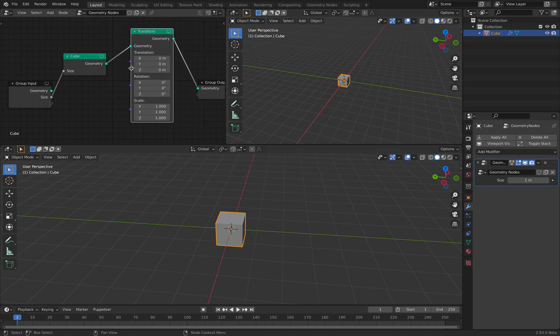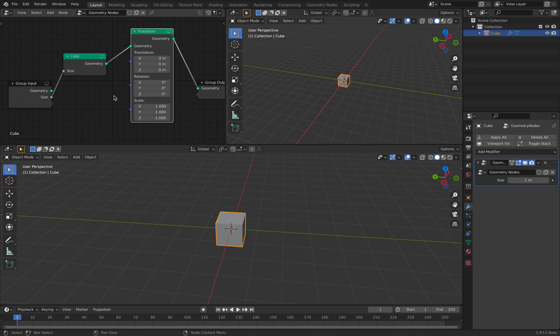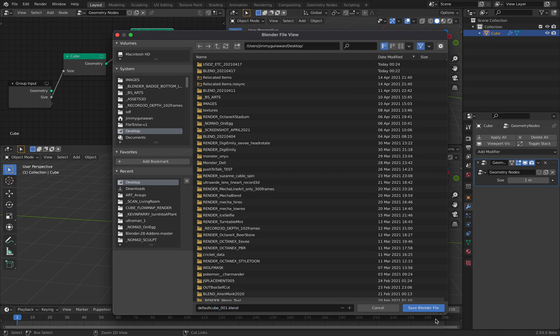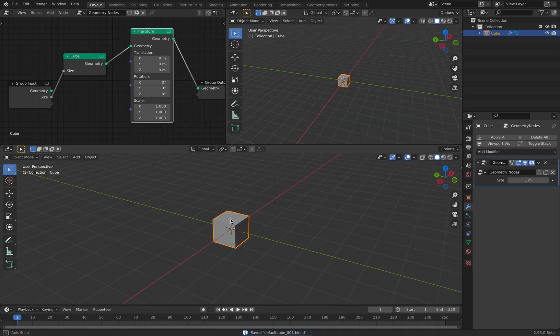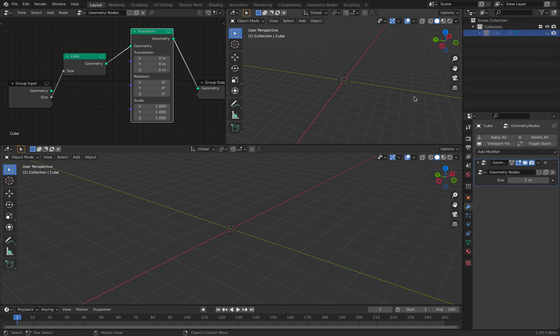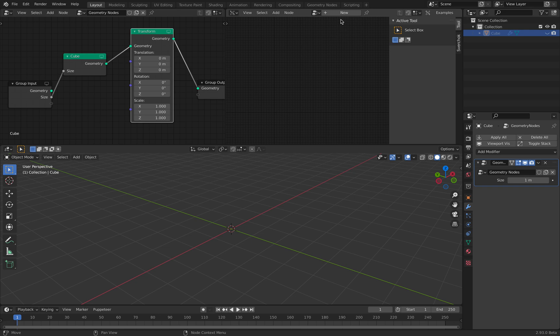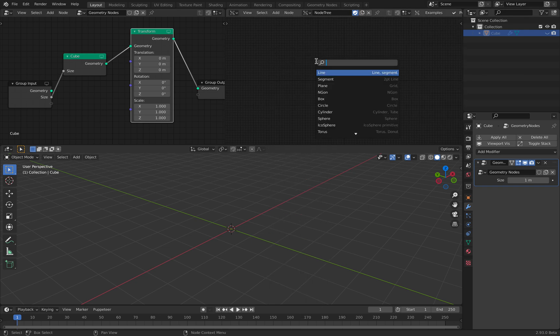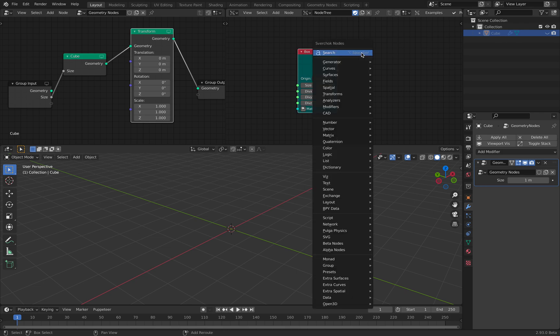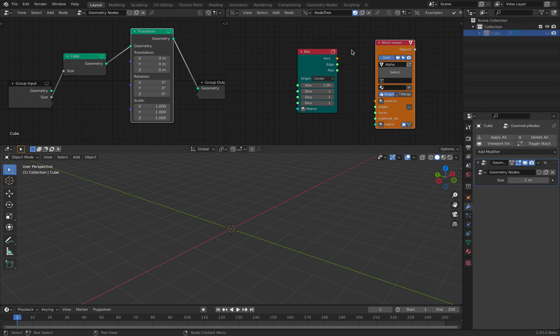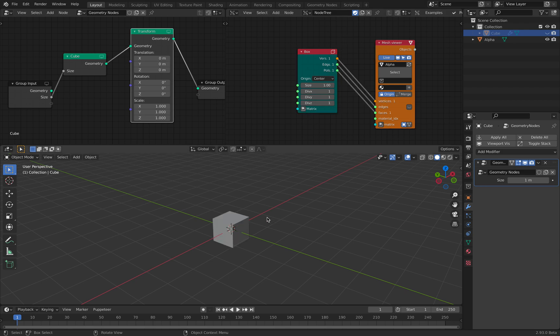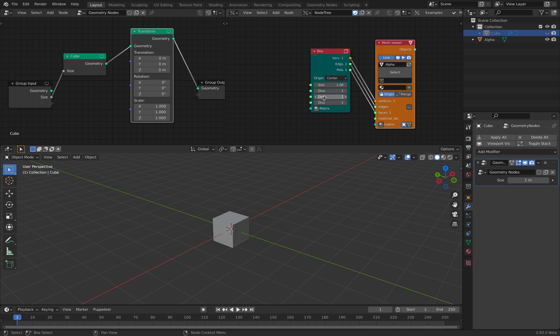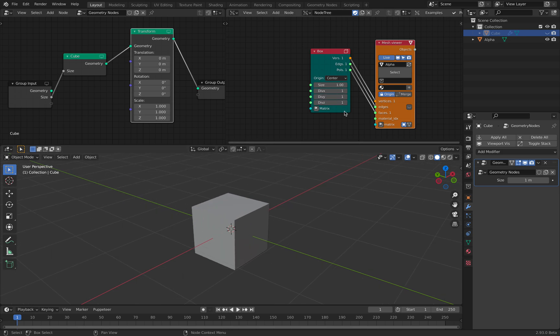You can then do things like transform. Let me save this very quickly. So this is default cube, we can hide this for now. We know that at some point we can do more like instancing.